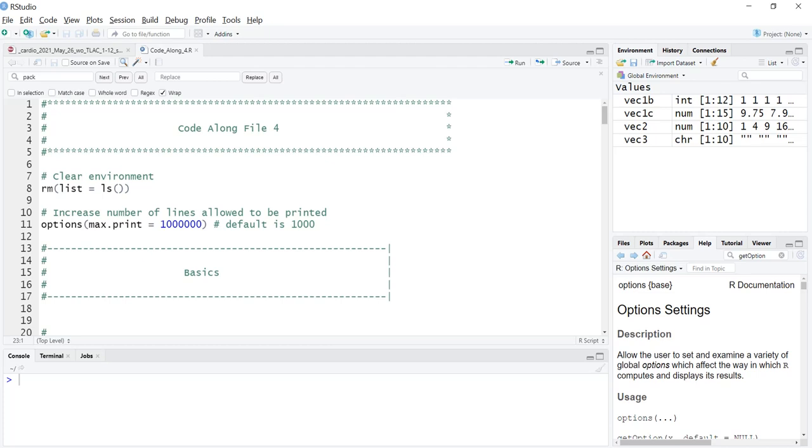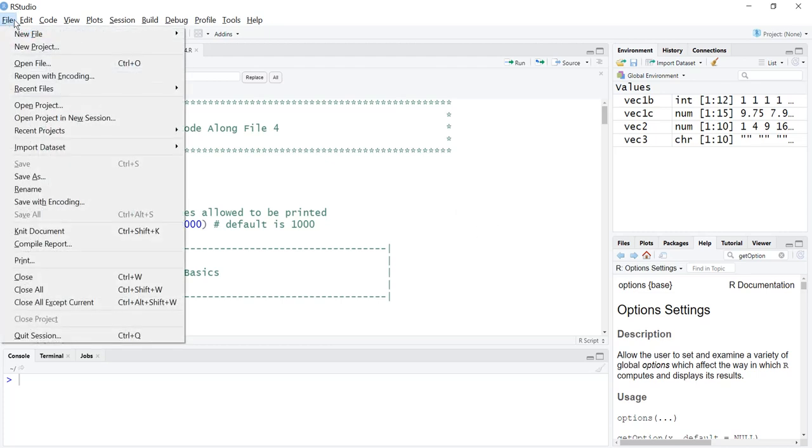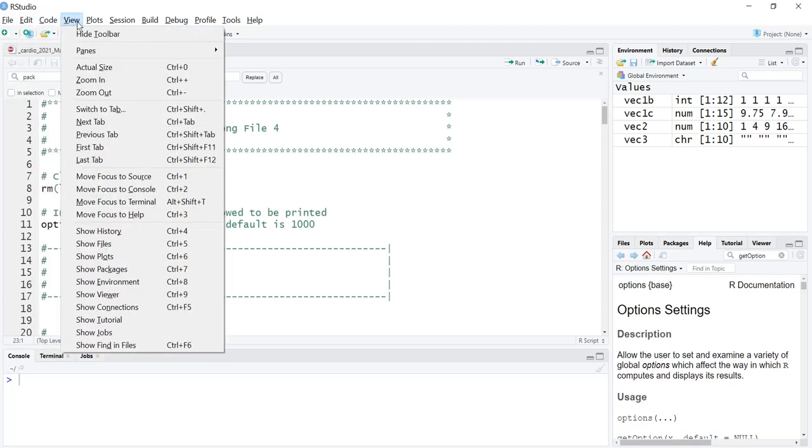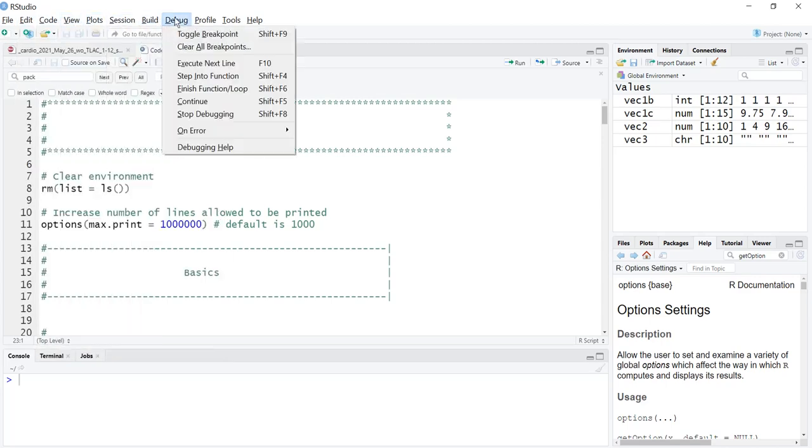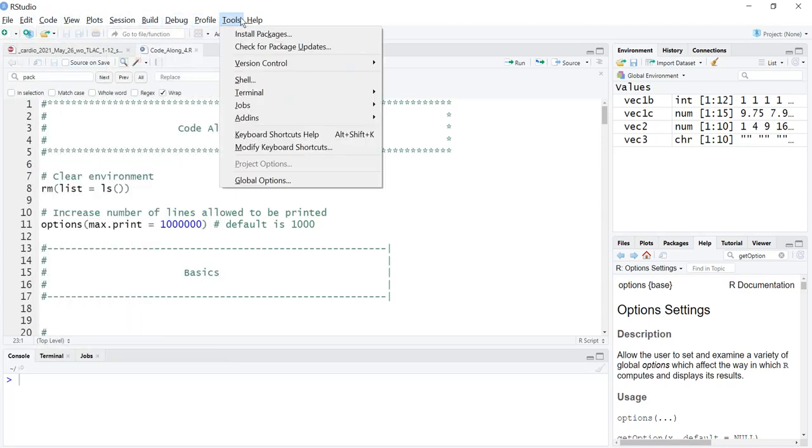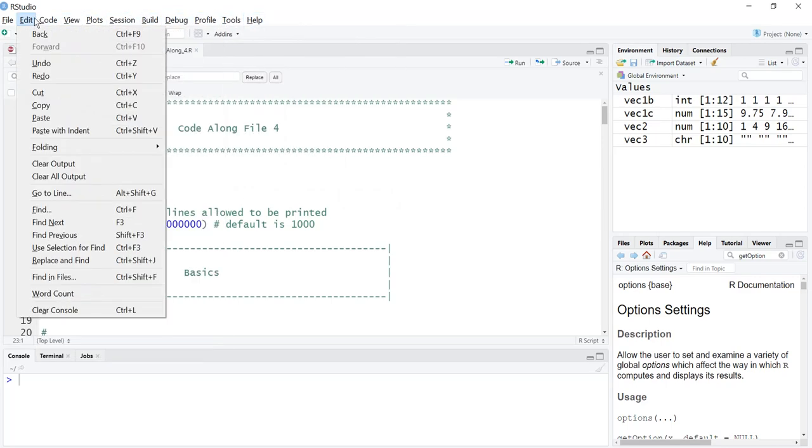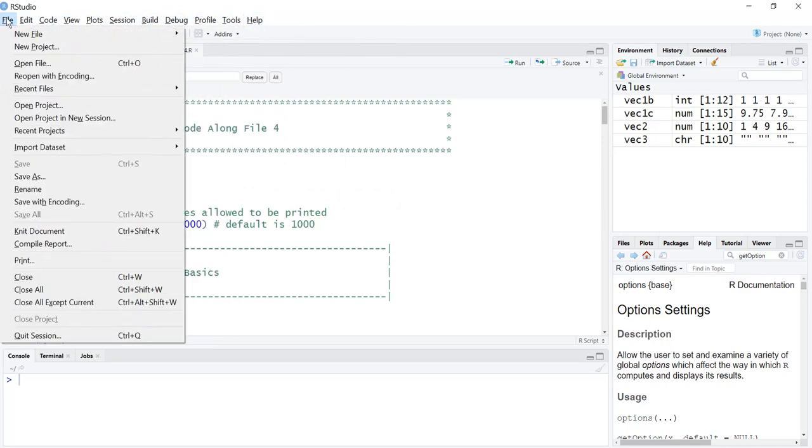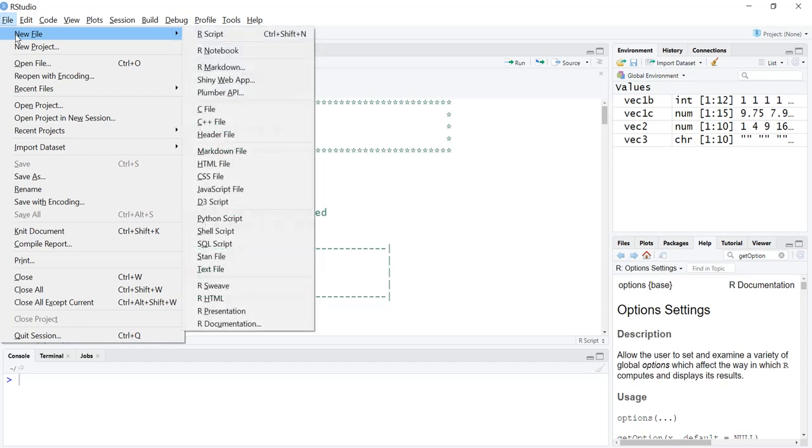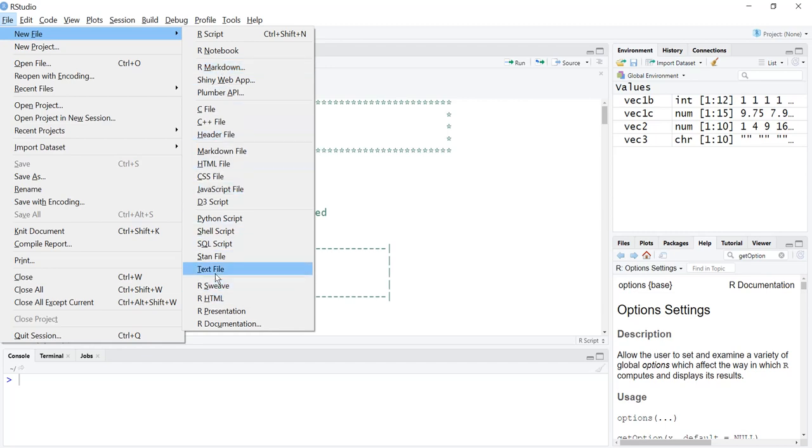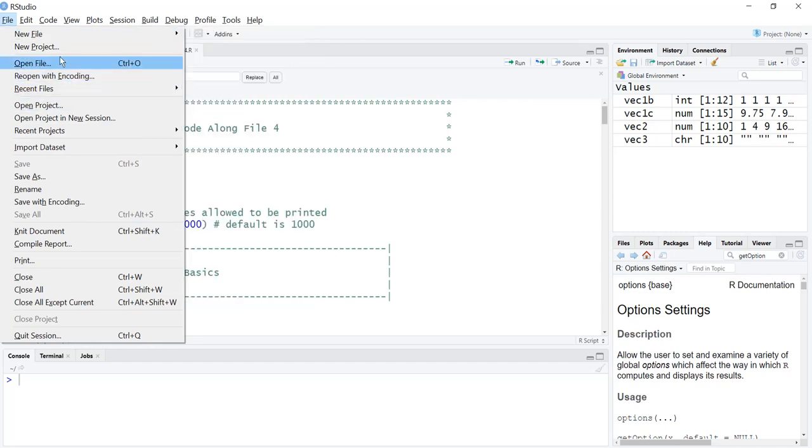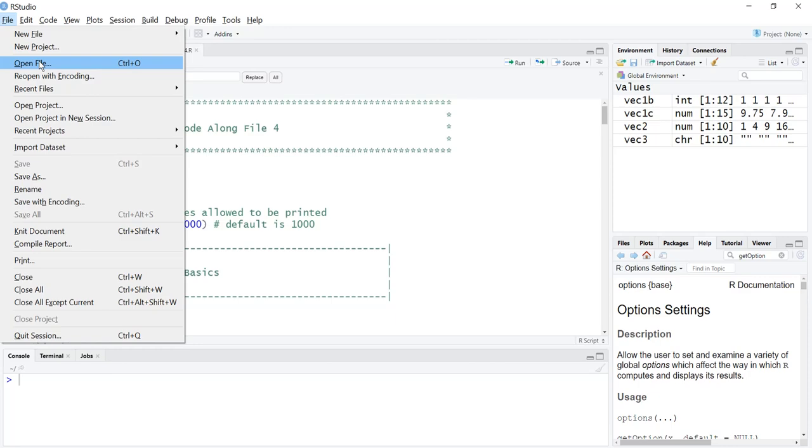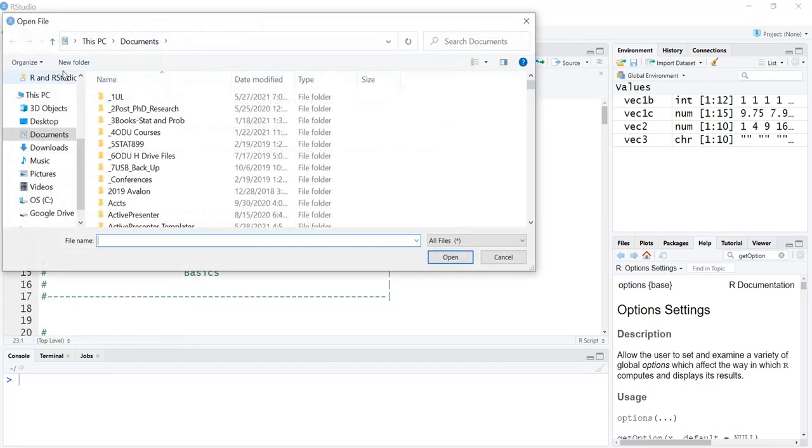The first thing I want to talk about is the menu up here across the top. We're not going to talk about everything, but obviously we've talked about the new file here. We can have R script, R markdown, and many other options. We could open a new project, open a file, just go look for it somewhere.